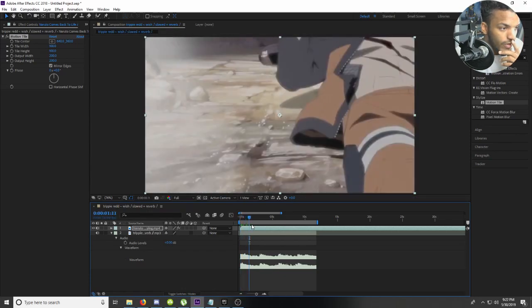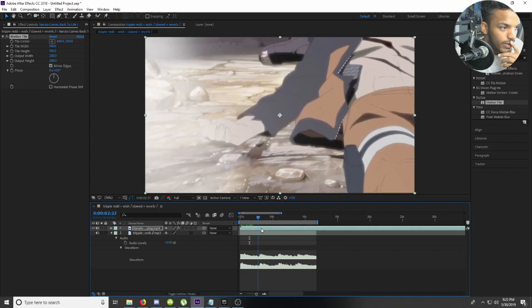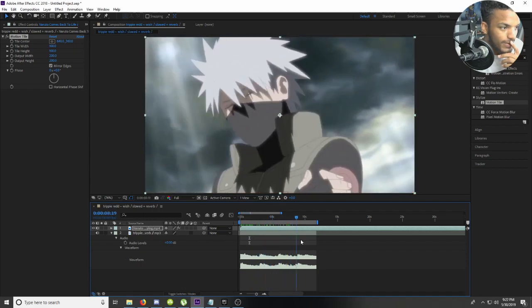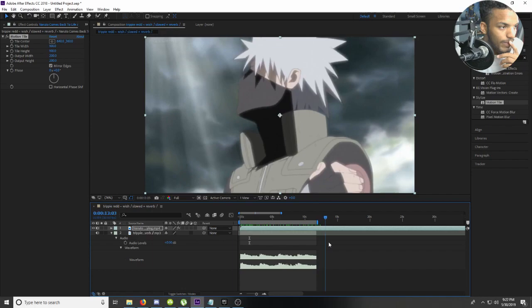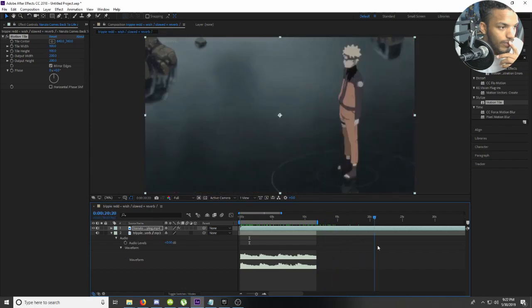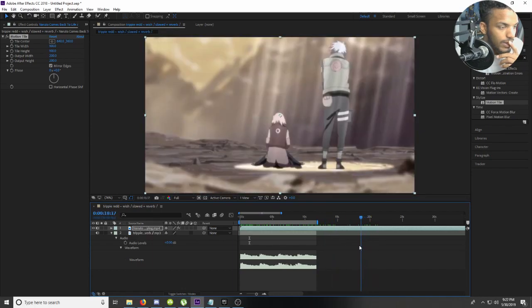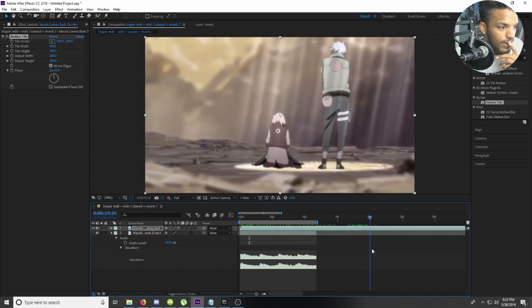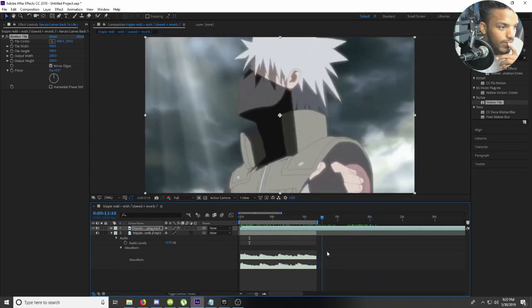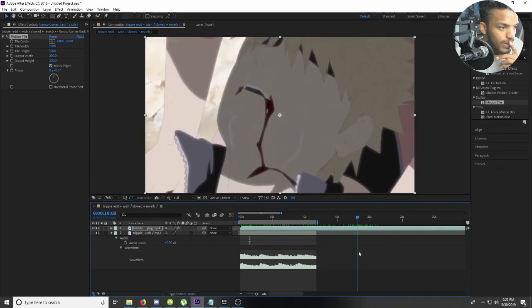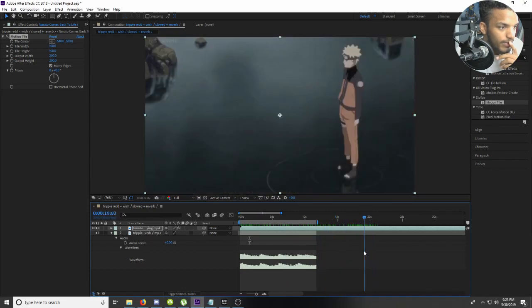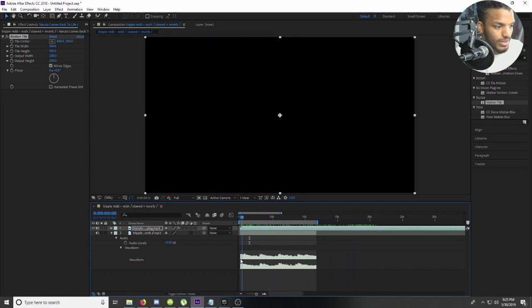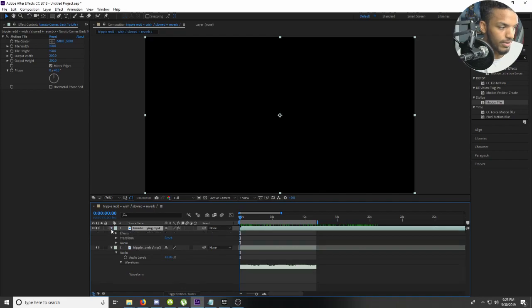Alright, so that fades in. I want to use that part, and that part, and that part, and this part right here where it backs up. I'm going to have to do some serious time mapping because I know for sure that it's not going to be enough.